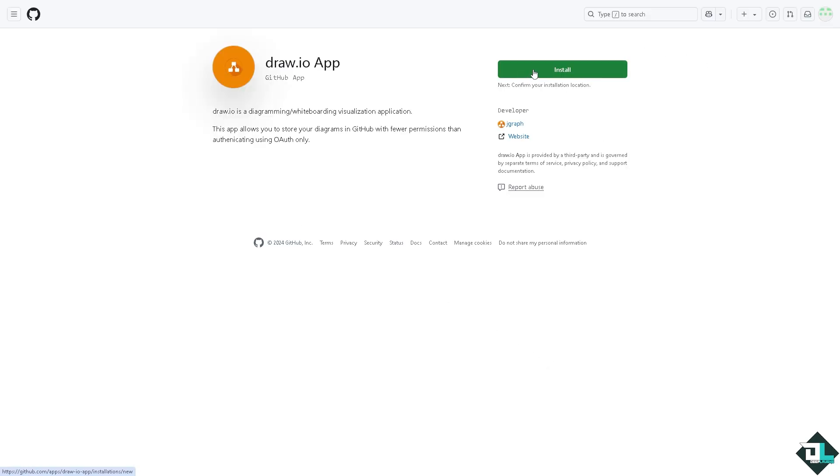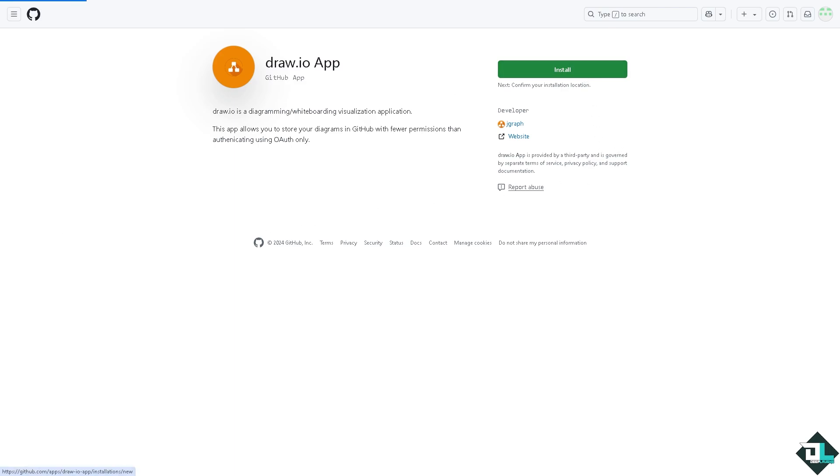And click on the install button. This is very important because we need to install the Draw.io app to our GitHub, because you are kind of like granting the Draw.io to access your GitHub account and repositories. Now from here, click on the installed option.